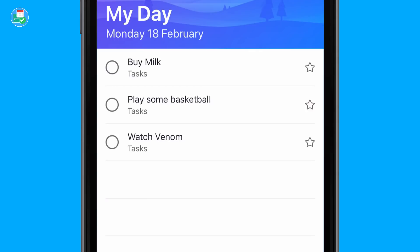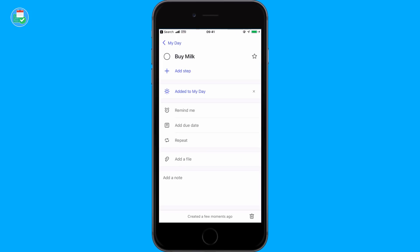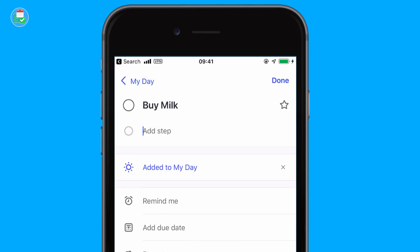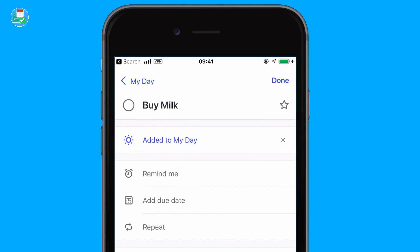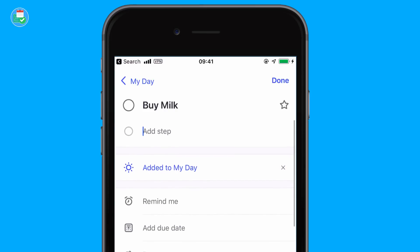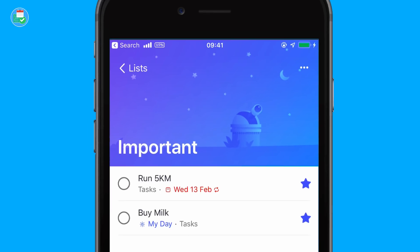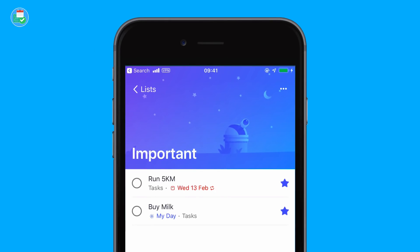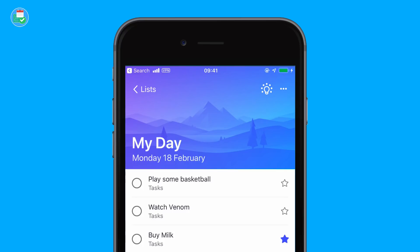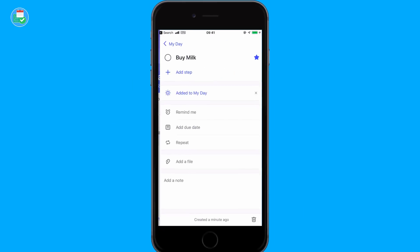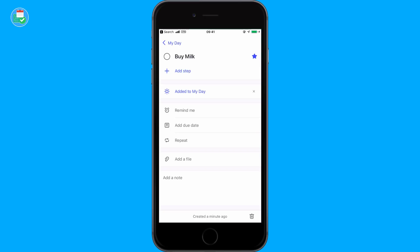Being able to add a task is quite easy. You can add steps below them if there are more steps involved. You can remove a task from My Day and add it back again. There's a star next to 'Buy Milk' at the top — that's to add it to the Important list. If you go back out, you can see it in the Important list, making it a little bit easier to access. Tasks starred as important will also show that star in My Day.